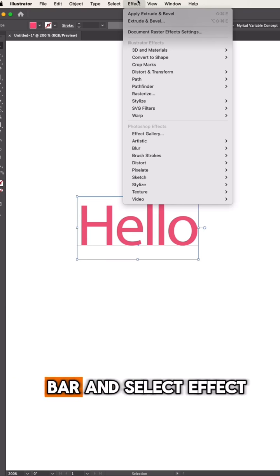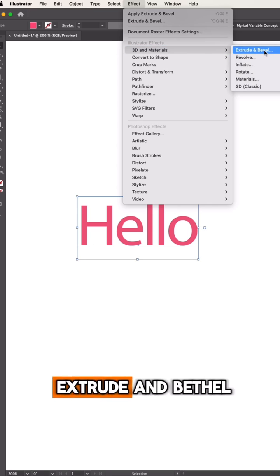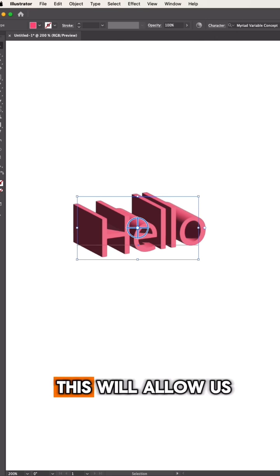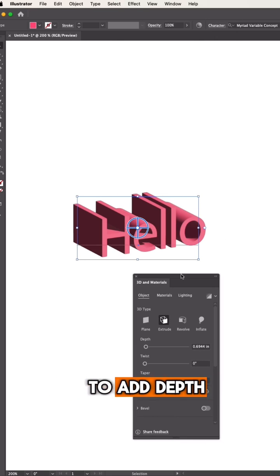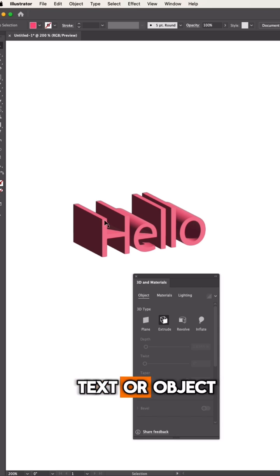Navigate to the menu bar and select Effect, 3D and Materials, Extrude and Bevel. This will allow us to add depth and dimension to our text or object.